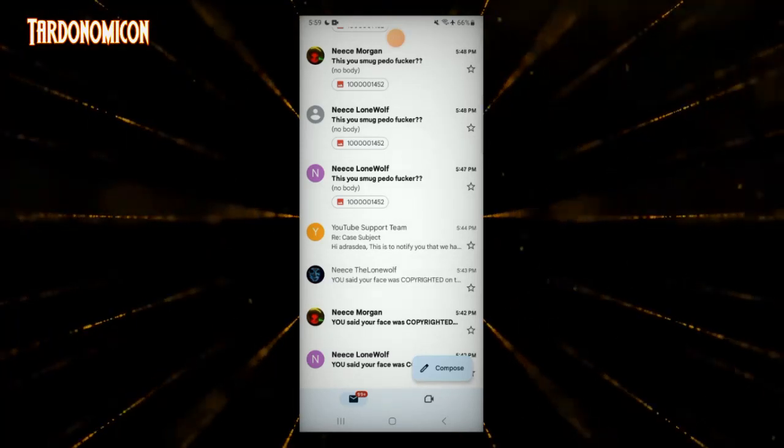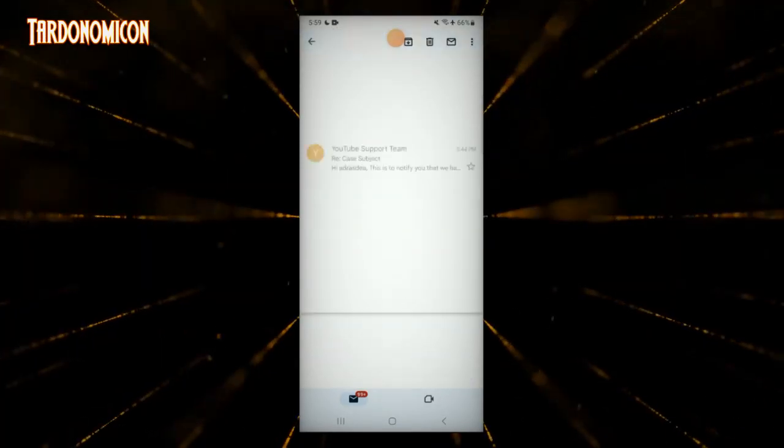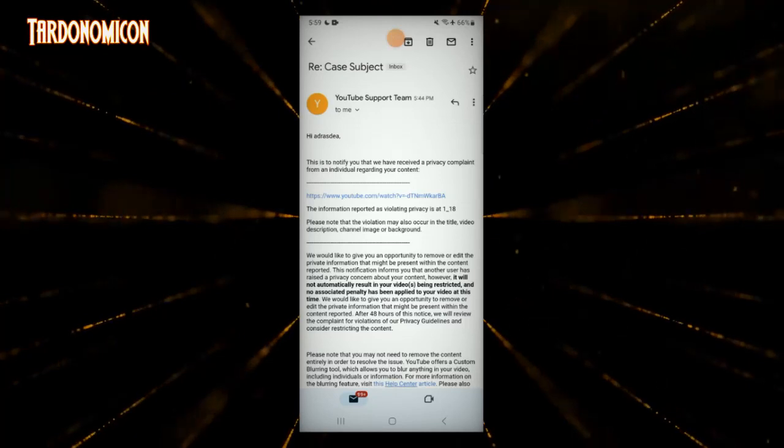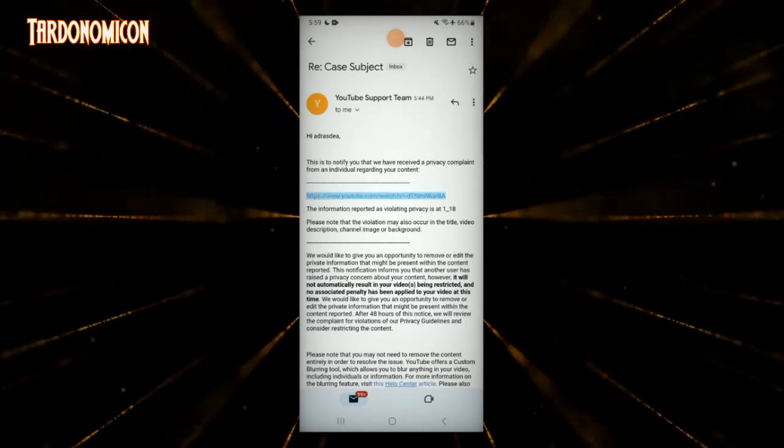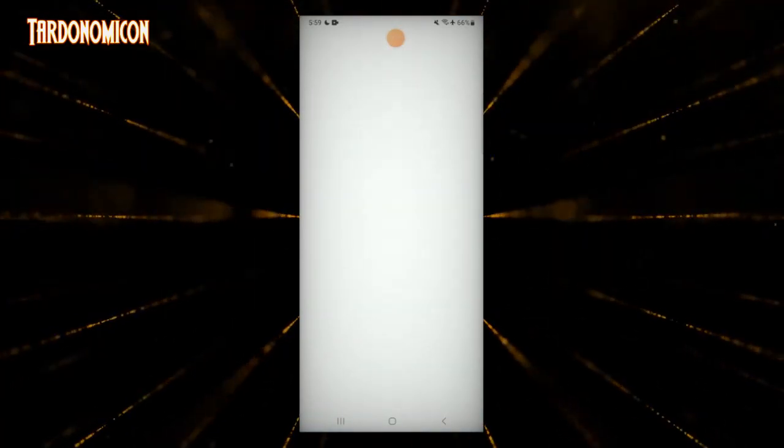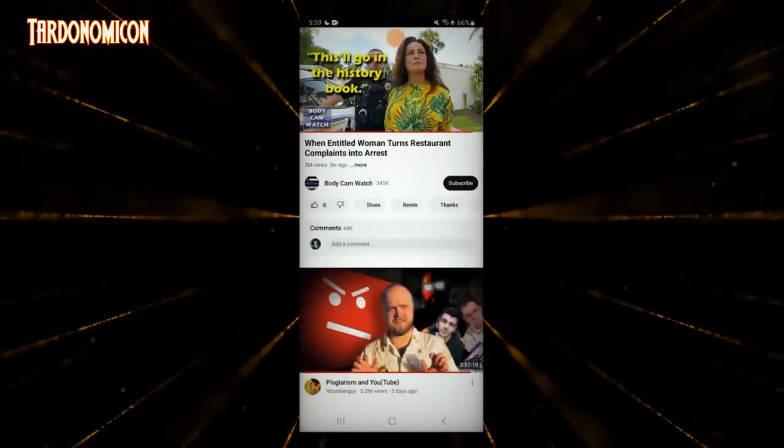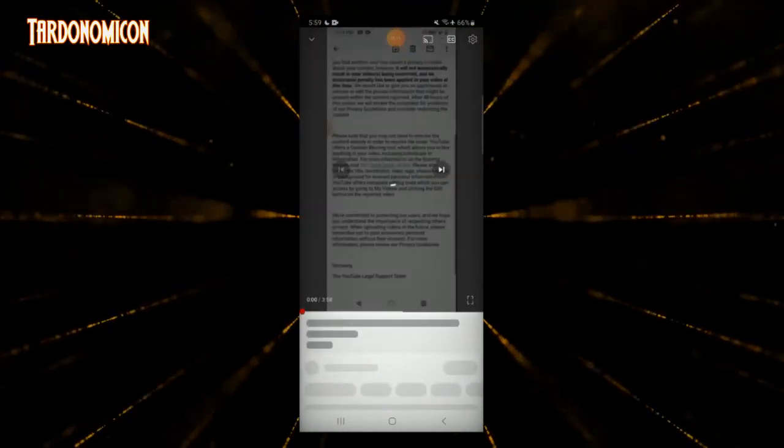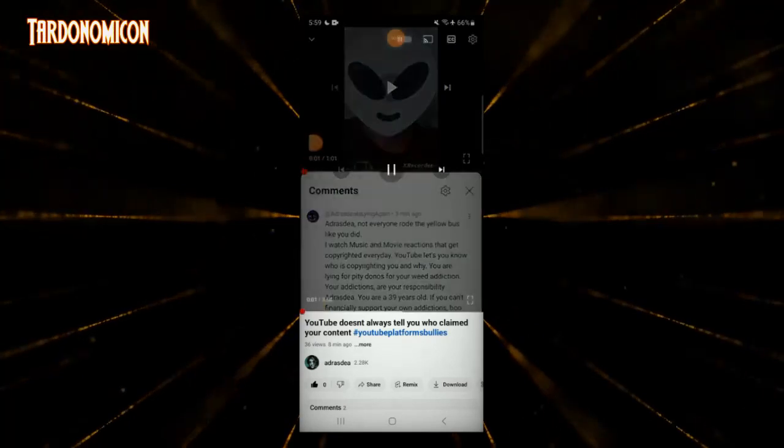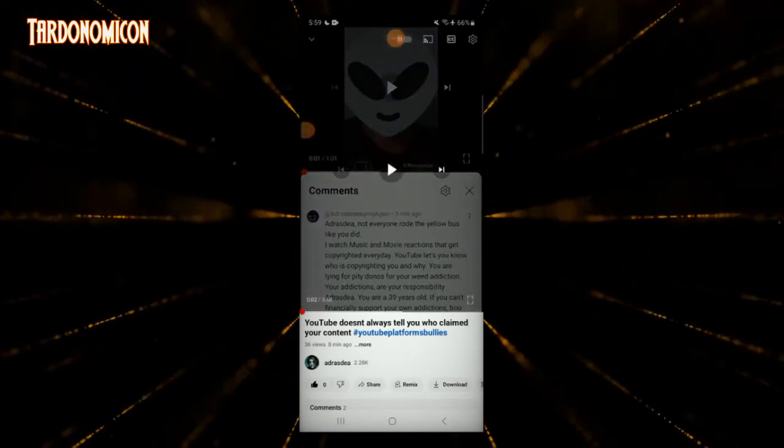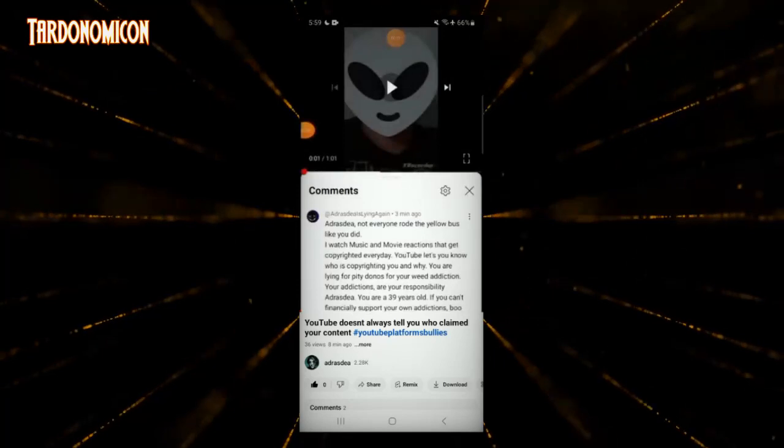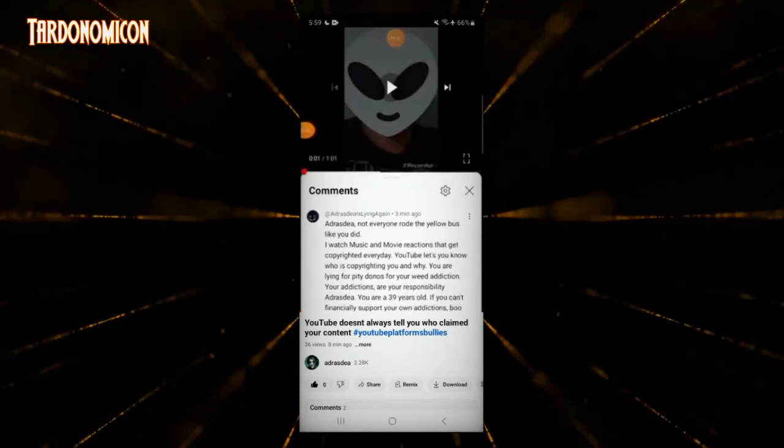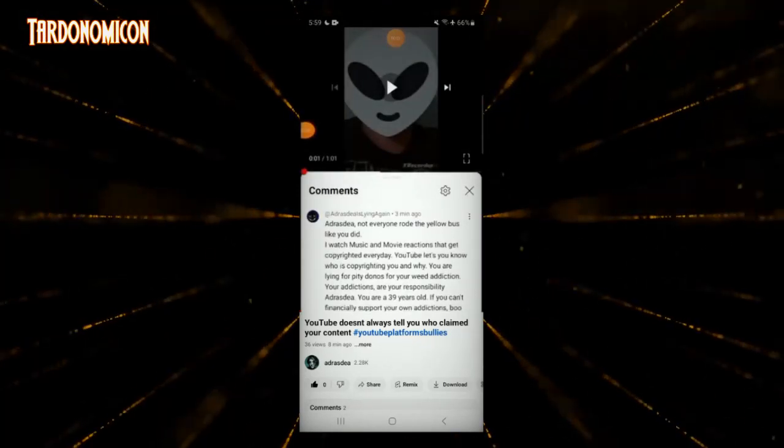Right, so I've got another privacy report complaint, and this one is for the video that I uploaded without even using my face. I've got a privacy complaint on a video where I didn't even show my face.